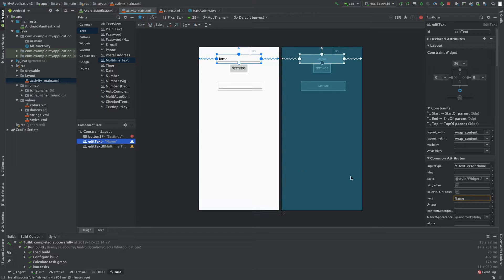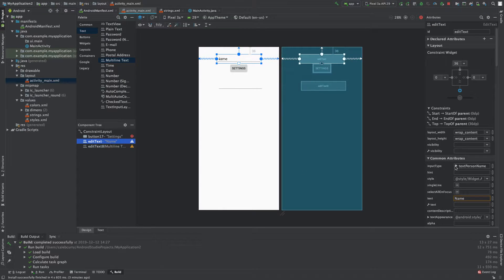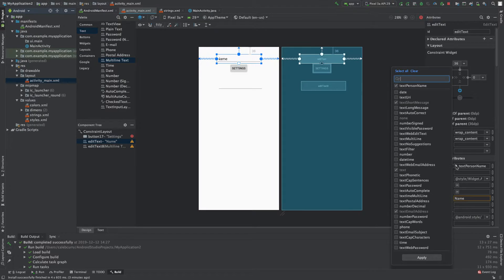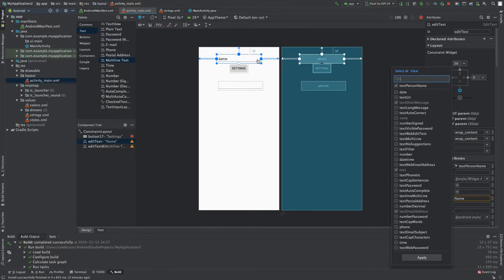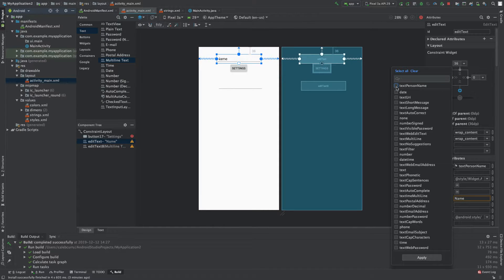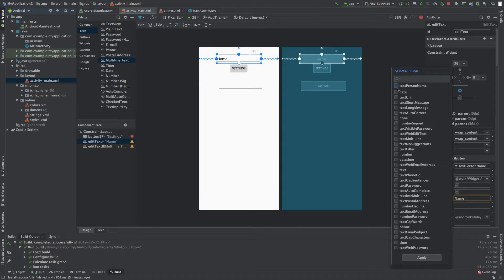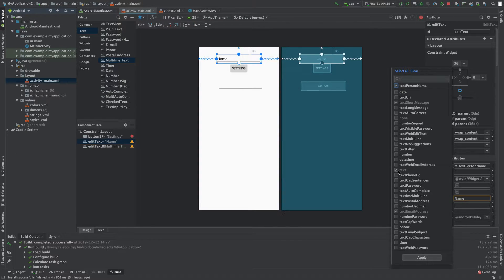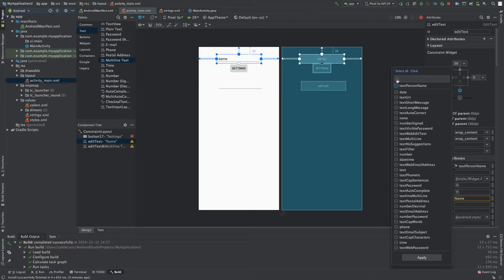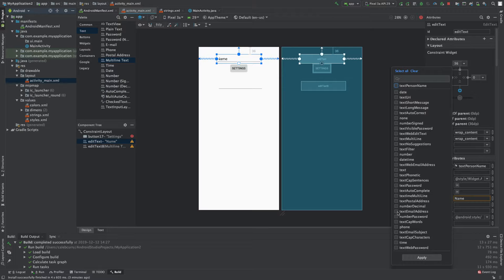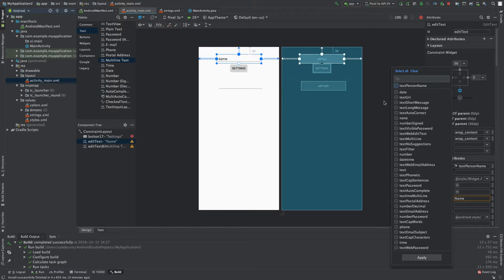Well, it actually comes down to this input type attribute. And you can see there's a bunch of different options on here. One of which is, in this case, we just have this text person name here, which when you check that, it checks text, and text email address, and text short message. So, in other words, we can combine various selections here to customize the input.